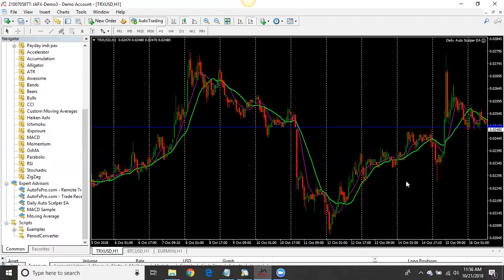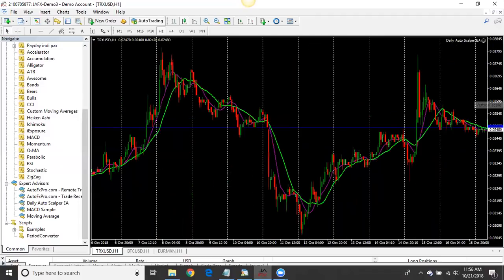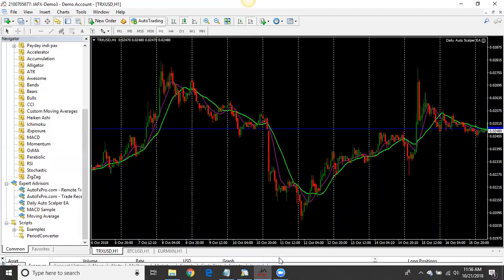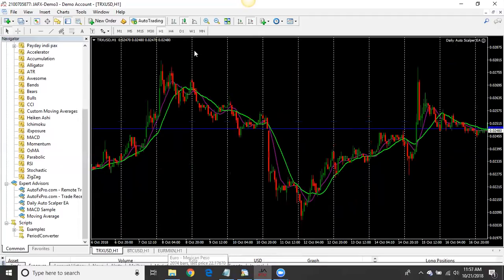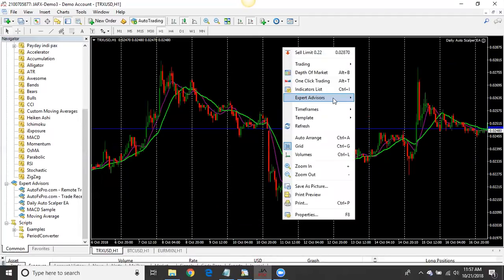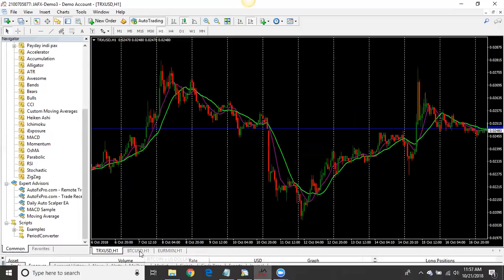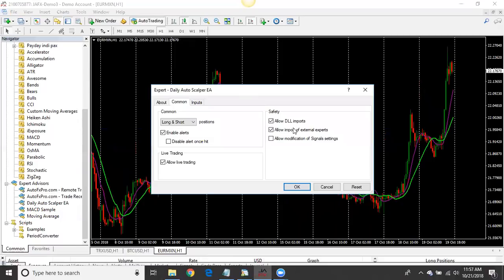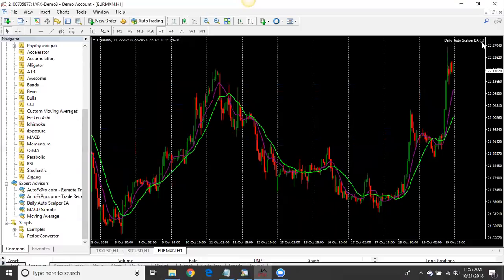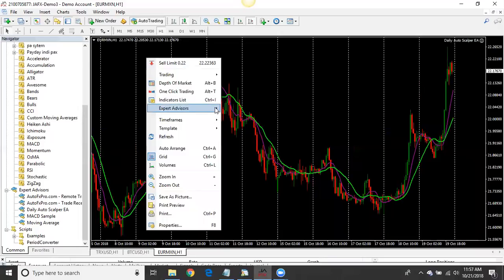Sometimes the scalper doesn't work on crypto — I'm just trying to make an example on this chart. To remove it, right-click on your chart, click Expert Advisors, then click Remove. Let me try it on another chart — drag the scalper over there. The market isn't open so it may not do anything, but Allow DLL Imports is checked and there's a happy face in the top right corner.